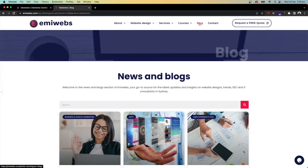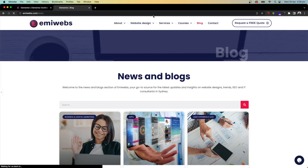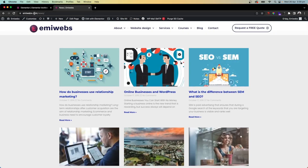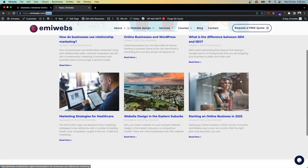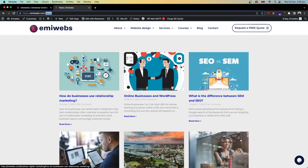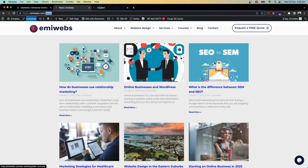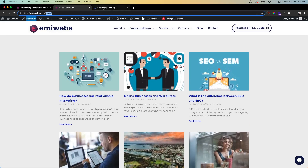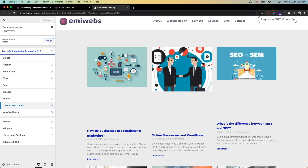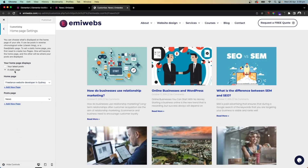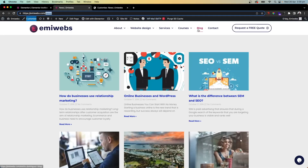If you go to your site now — for example the News page — you'll see the archive template is displayed. To know which page is your post page, go to Customize, then Homepage Settings, where you can define your Post Page. In this example it's set to 'News'. You can also create a separate Blog page with a different URL using the same Post widget.